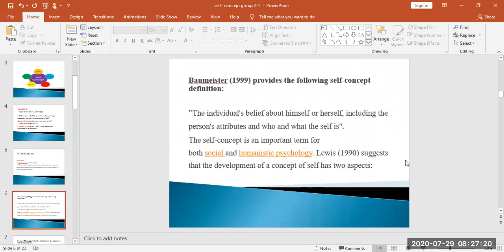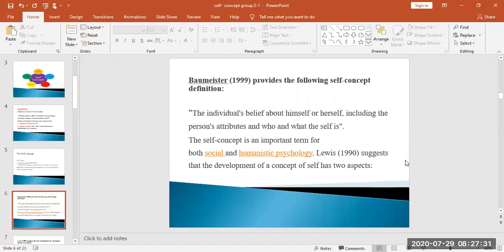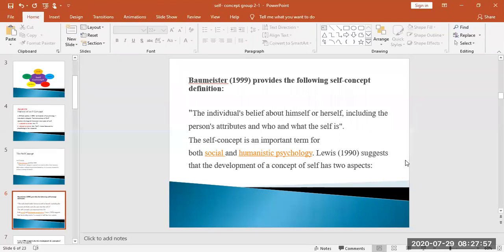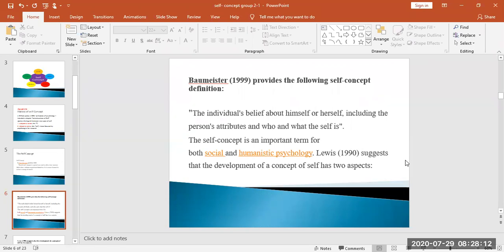Next is the Biometrist. In 1999, he provided the following self-concept definition: the individual believes about himself and herself, including the person's attributes and who and what the self is. It means that one person believes in itself and knows what he is and who he is. The self-concept is an important term for both social and humanistic psychology.